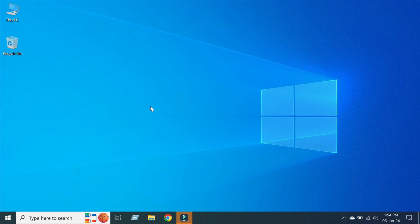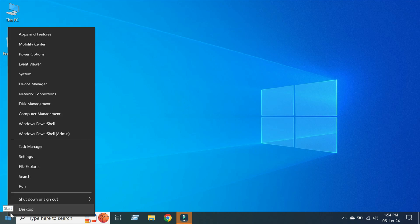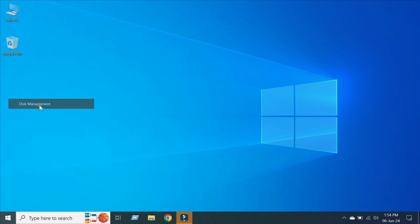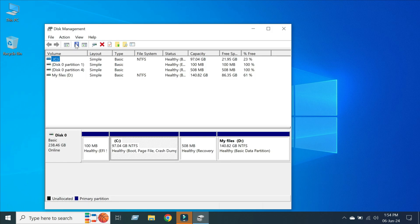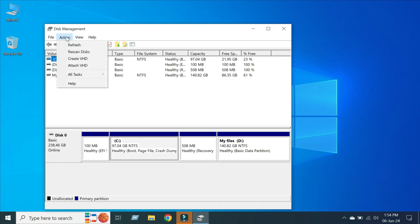Hello everyone. In this video I'm going to show you how to install Windows 11 on any computer without any limitation. Let's get started. First of all, right click on Start and click the Disk Management option, then click Action.